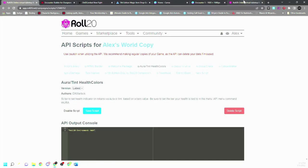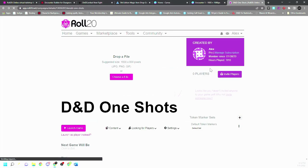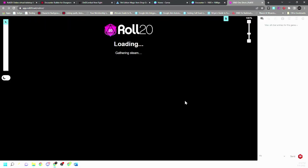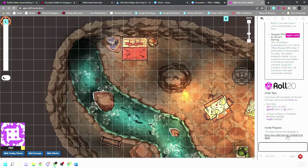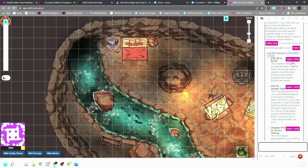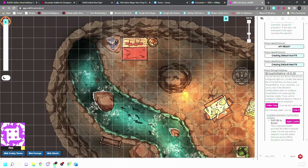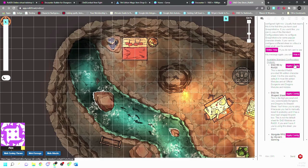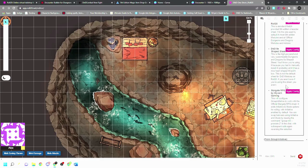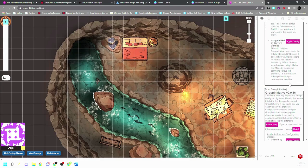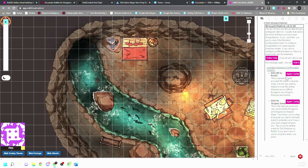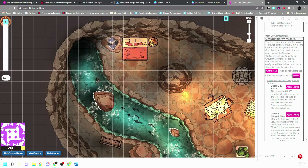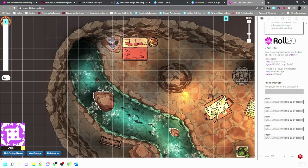So then we just go back to DND one shots and let's configure these. So how to configure is pretty simple. You just come in here, you click apply config and group initiative, apply config and group initiative, apply config, and then just do the Roll20 configs for all of these. And then now those will all be configured.